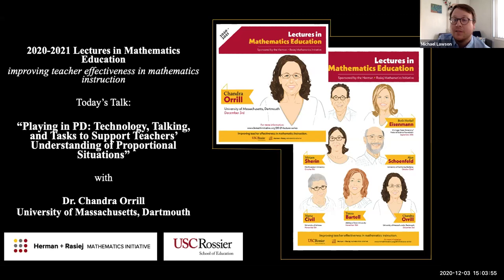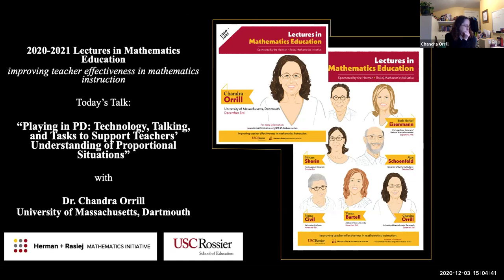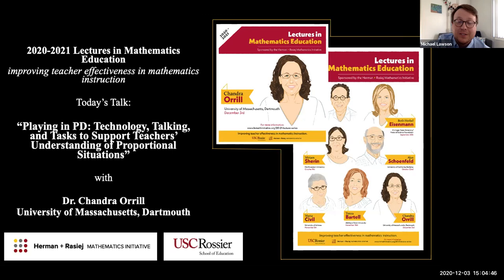Dr. Orell has two major strands of research. The first focuses on how teachers understand the mathematics they teach, how to support teachers in better understanding that content, and assessing teachers' understanding—specifically around proportional reasoning. The second strand focuses on supporting elementary and middle school teachers to integrate computational thinking into their mathematics classrooms. Overall, she has published more than 80 journal articles, book chapters, and proceedings in venues including the Journal for Research in Mathematics Education, Mathematical Thinking and Learning, Educational Researcher, and the Journal of Mathematics Teacher Education. She has presented over 100 papers at conferences, been awarded more than 25 grants exceeding $8 million, and mentored over 60 graduate students.